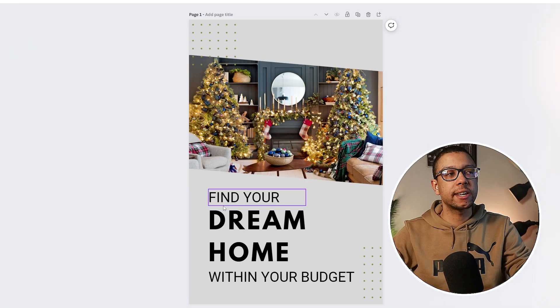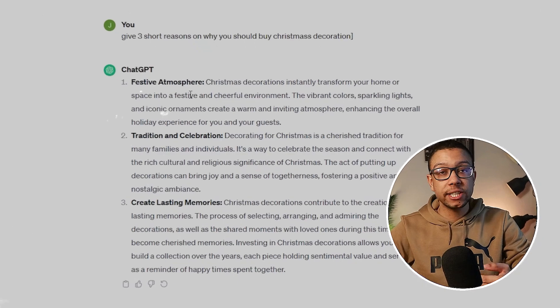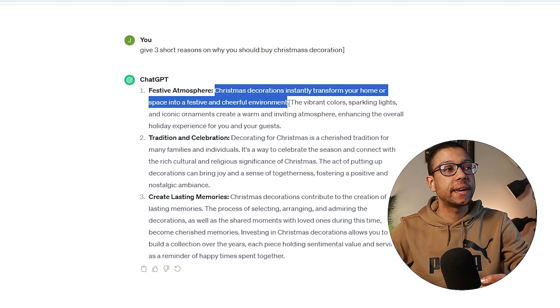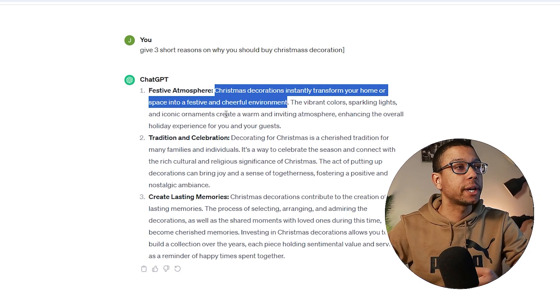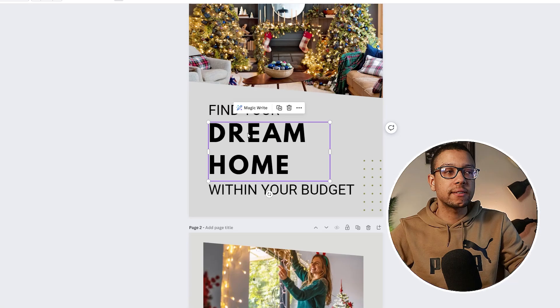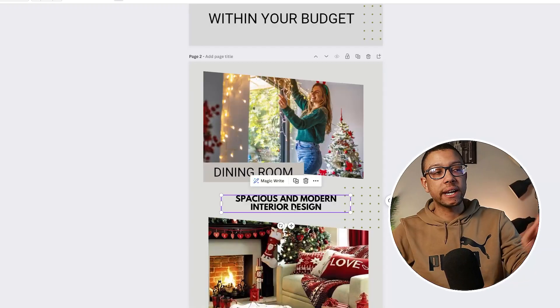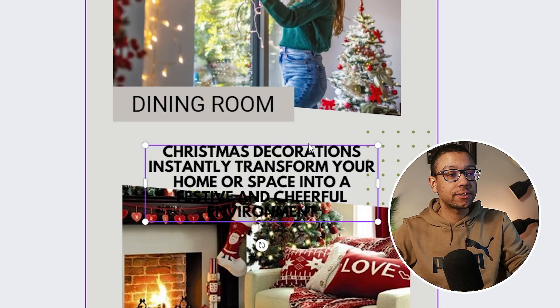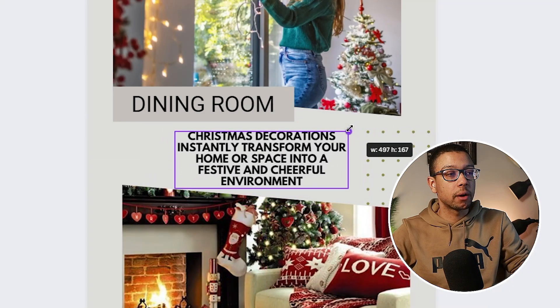Now we have our images and colors, so it's about the text. In order for your viewer to buy something from you, you need to give them value first. We can use ChatGPT to generate three reasons why to create Christmas decoration. ChatGPT has generated three reasons, but it's a lot of text for one pin, so you can just copy paste the first sentence: 'Christmas decoration instantly transforms your home or space into a festive and cheerful environment.' We go back to our carousel pin and place the text in the middle. Click the text once to drag it, or twice to select and edit it — then paste the ChatGPT text in and make it a bit smaller.